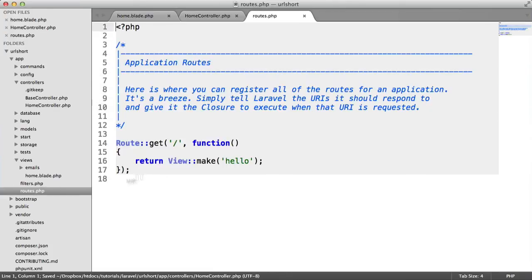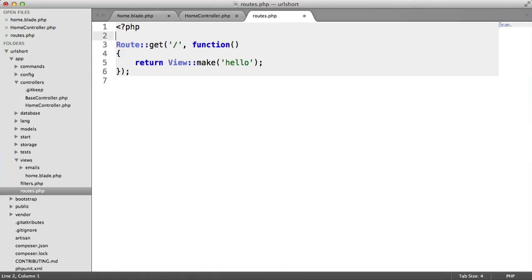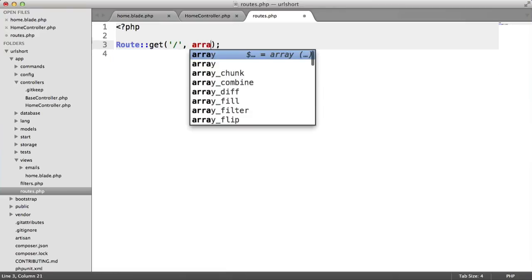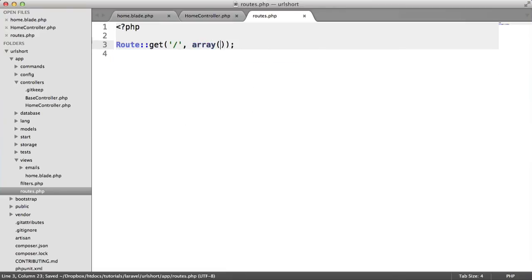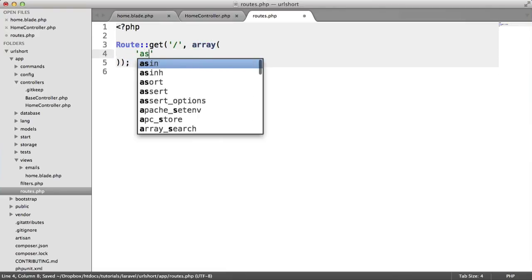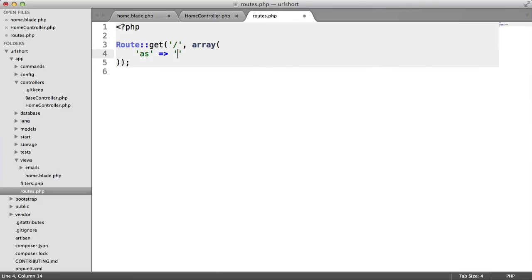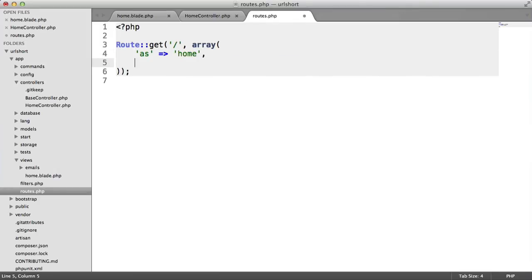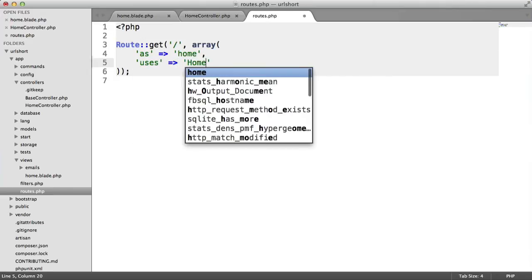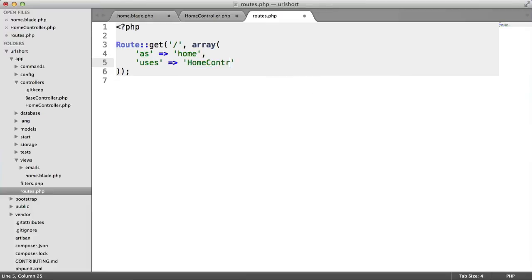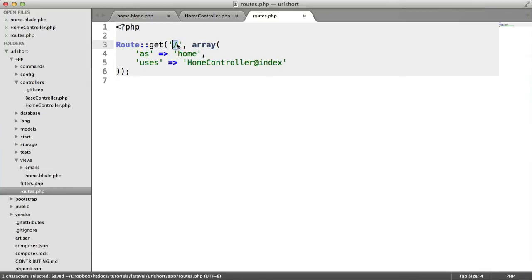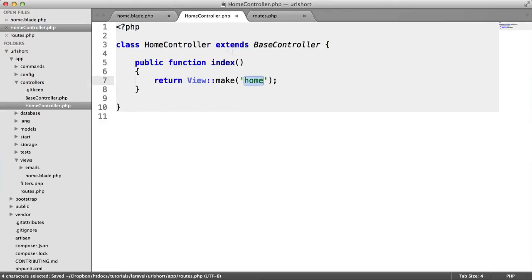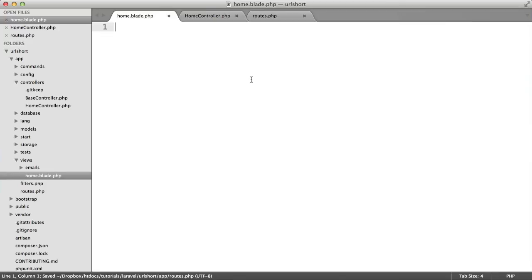Inside routes, let's modify this route to use the controller. We get rid of the callback function and pass an array through. The alias for this will be home using as, and we'll specify which controller this uses—in this case, HomeController index. Now when a user hits this, it goes through to HomeController and the index method we renamed, which will make the home view we created.